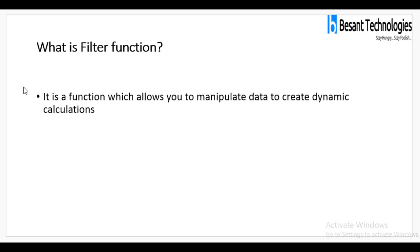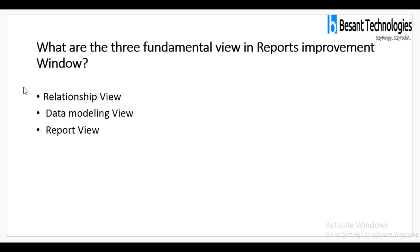What is the filter function? It is a function which allows you to manipulate data to create dynamic calculations. What are the three fundamental views in the report improvement window? Relationship view, data modeling view, and report view.